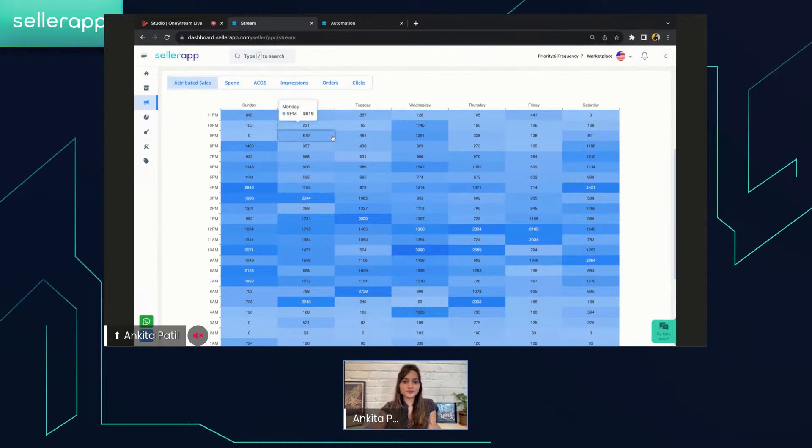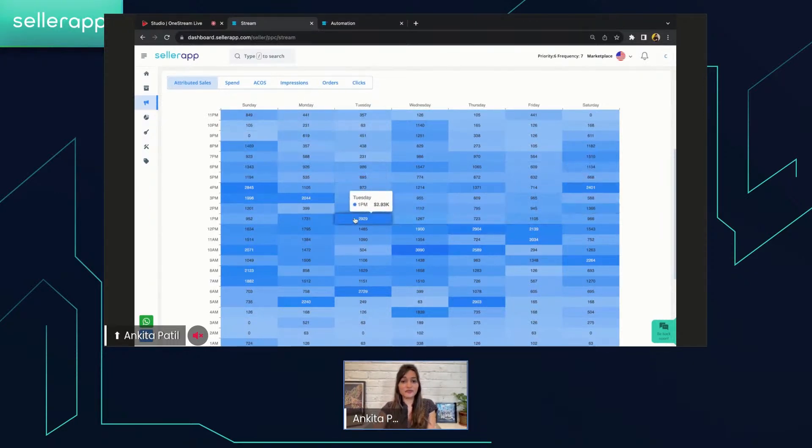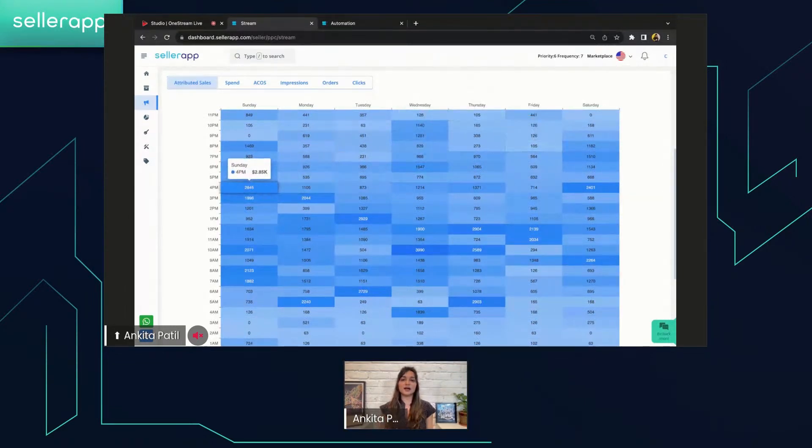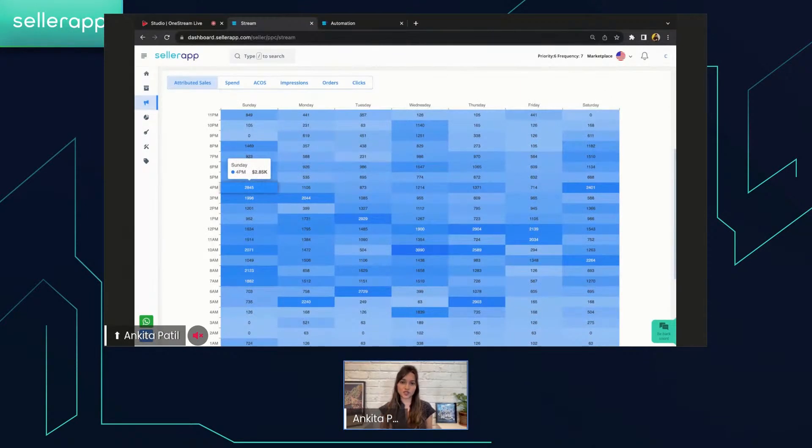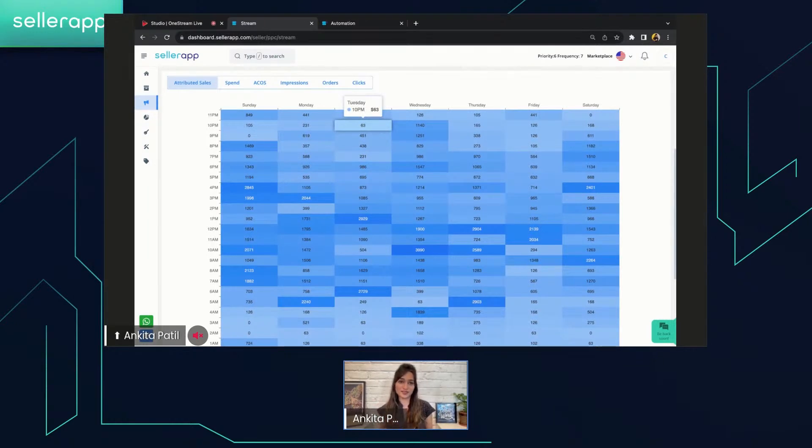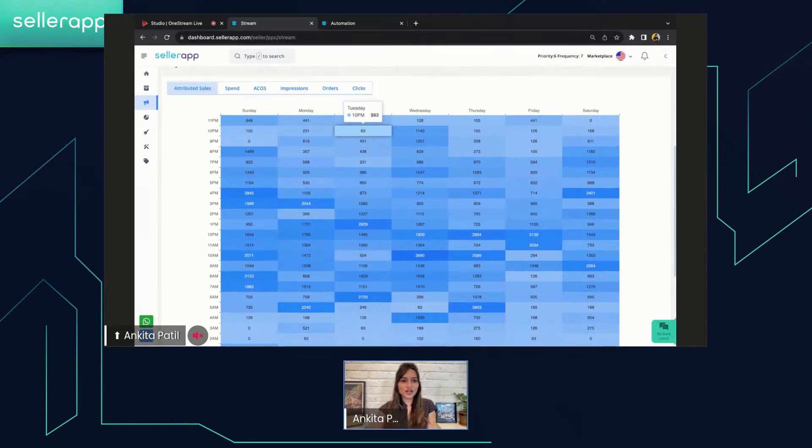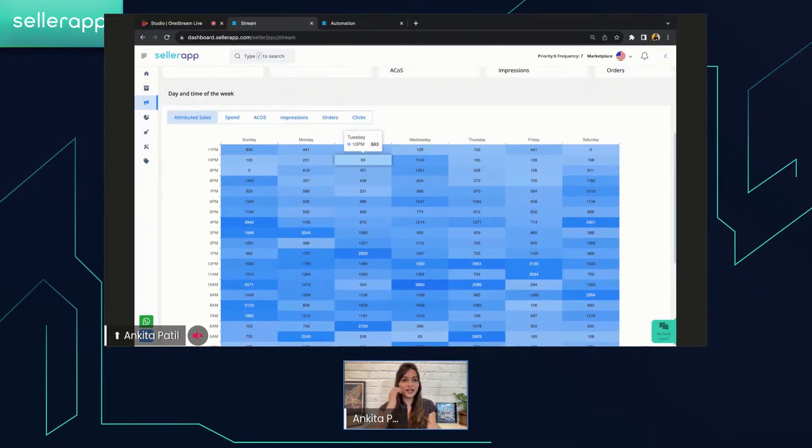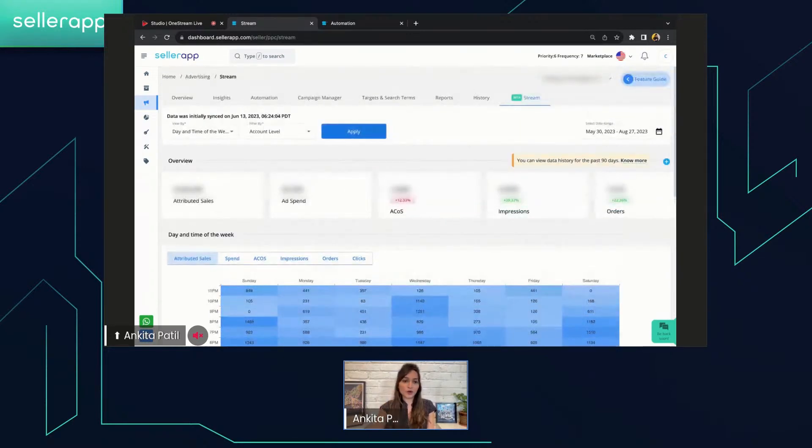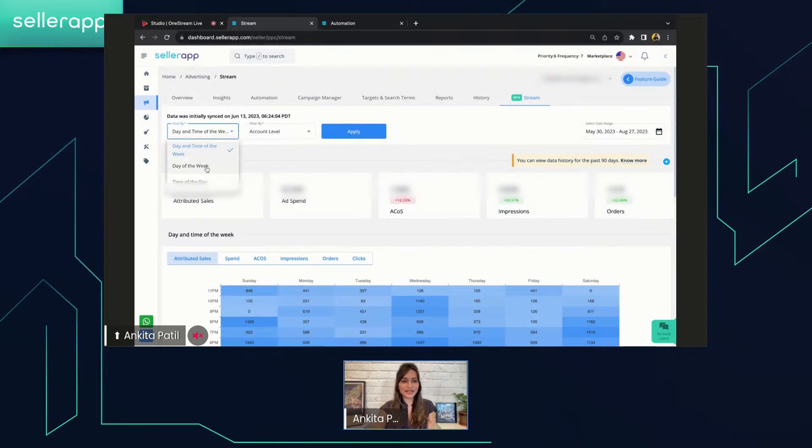And also, there is some interesting fact about these color gradients. The darker color mentions the higher values of those particular metrics, and lighter shades will show you the lower values of those particular metrics.